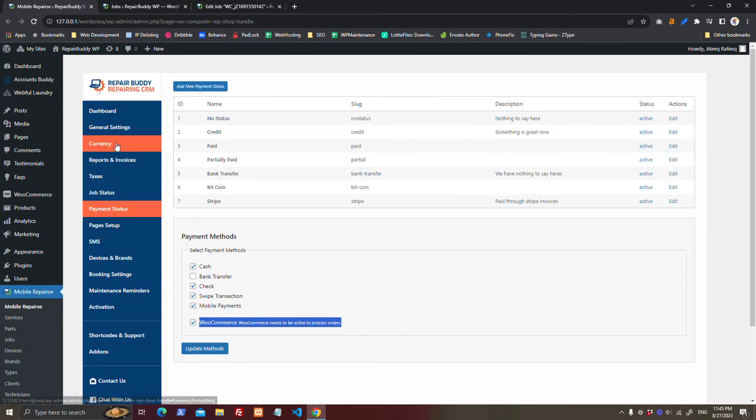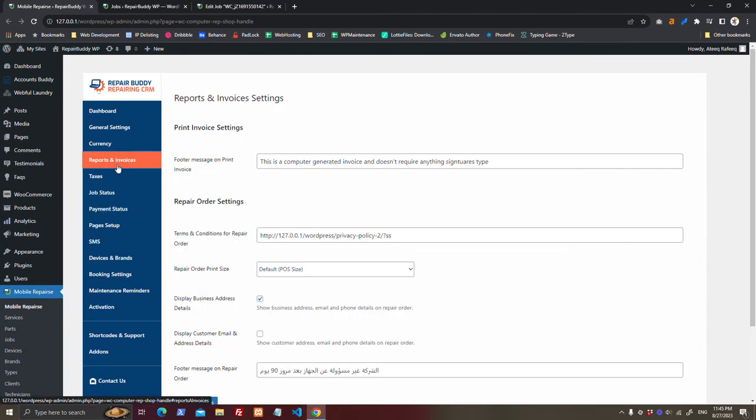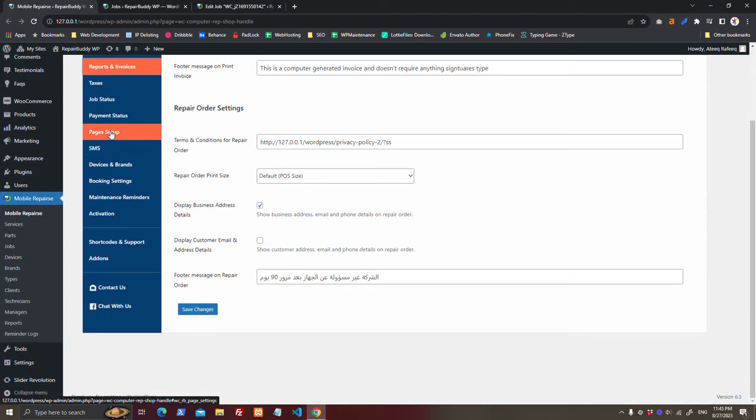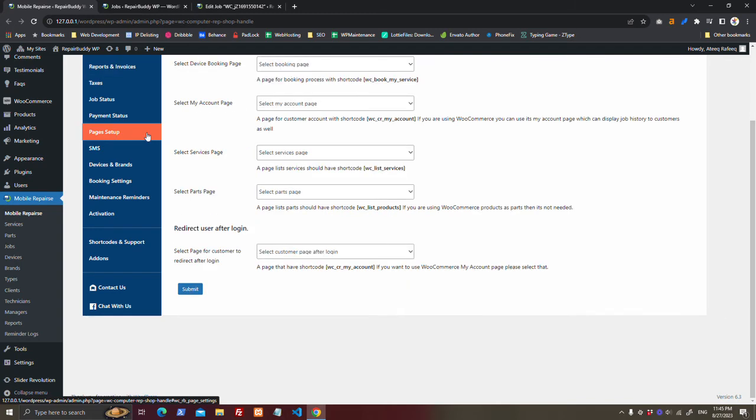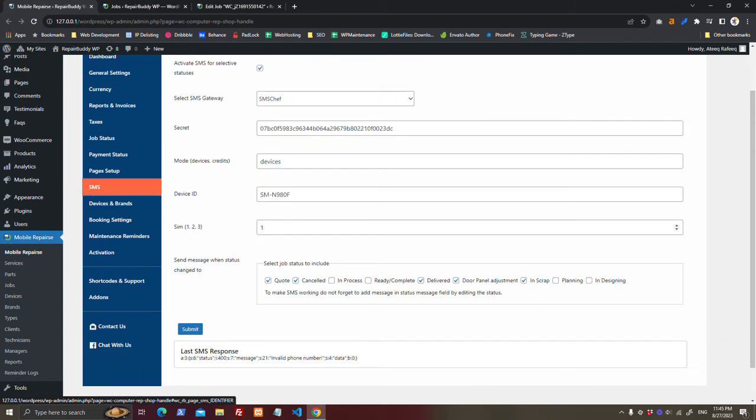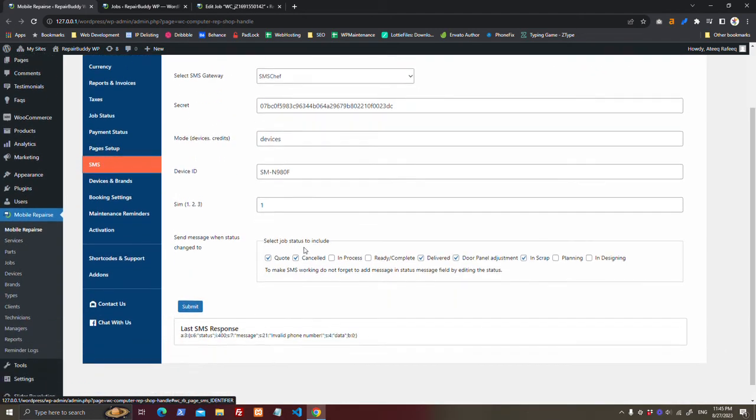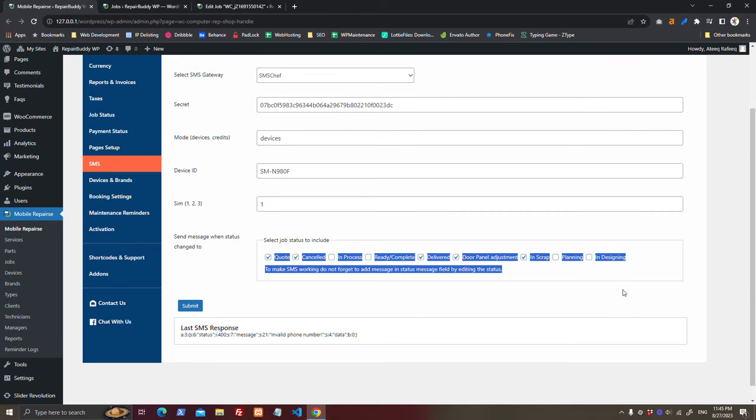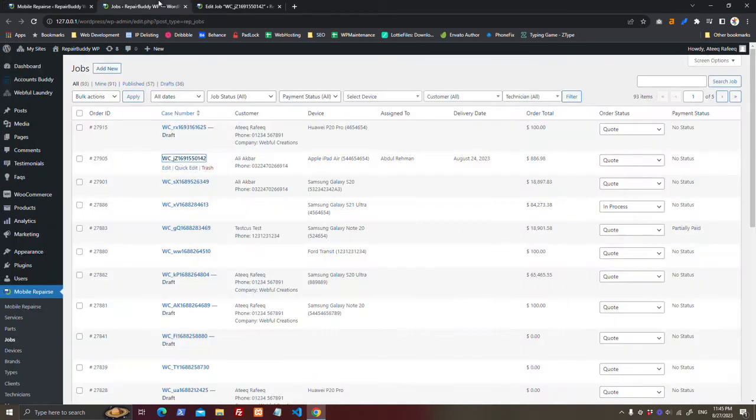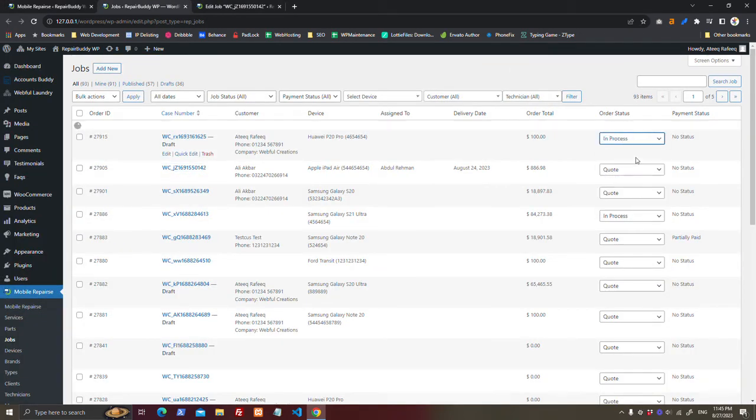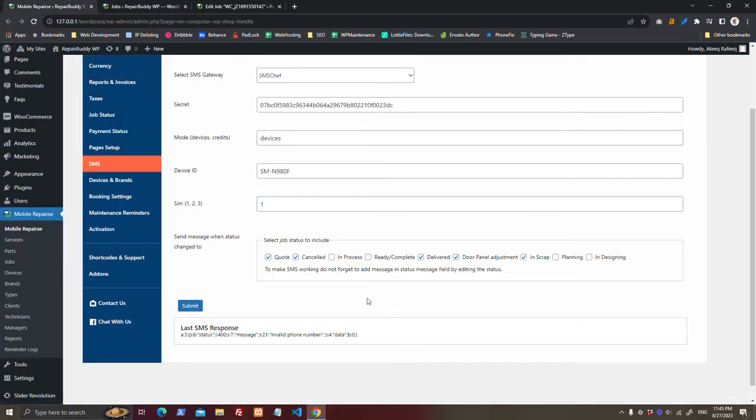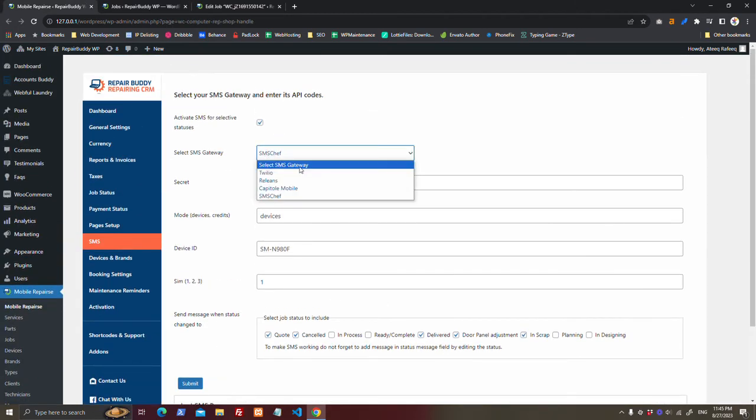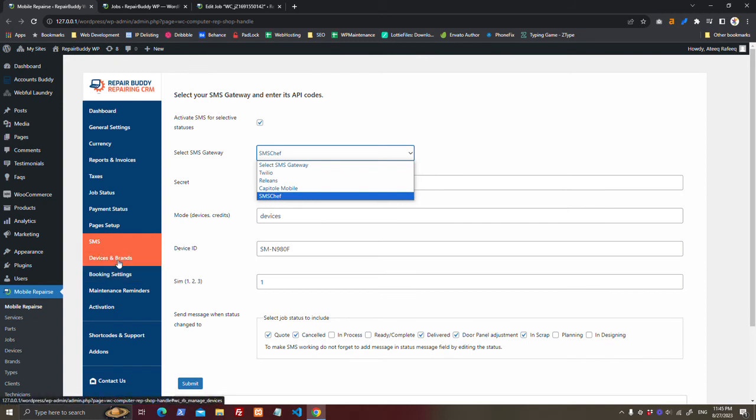Another awesome feature is you can add as many job statuses as you want. You can use SMS, and whenever device status is changed, like you have from Code to In Progress, the SMS will go. There are different types of SMS you can use.